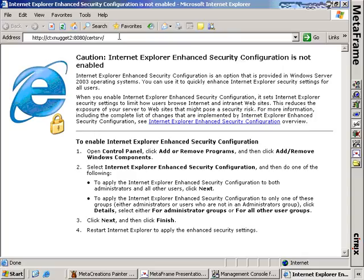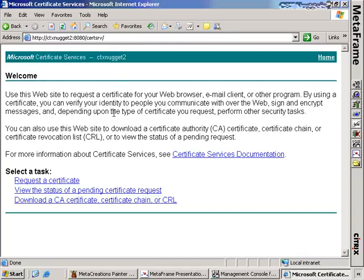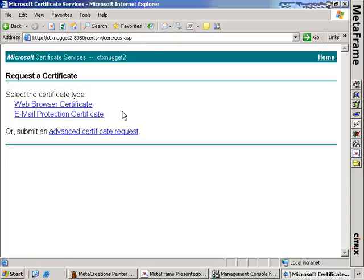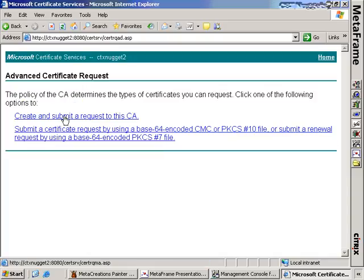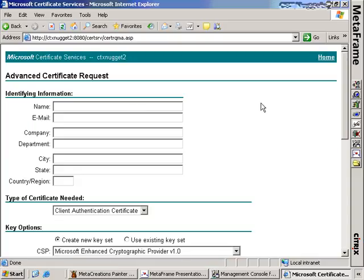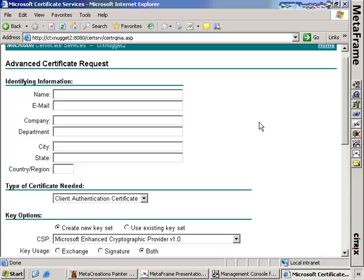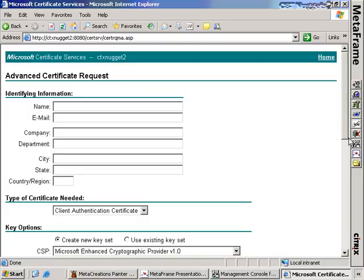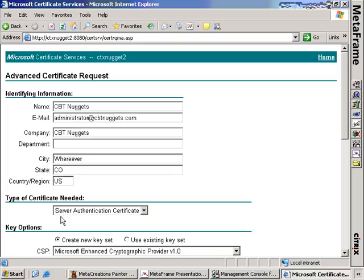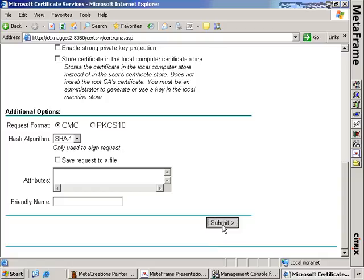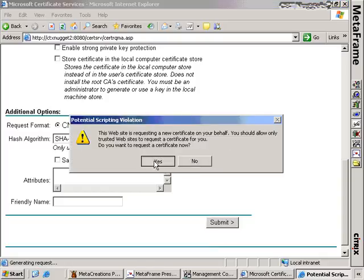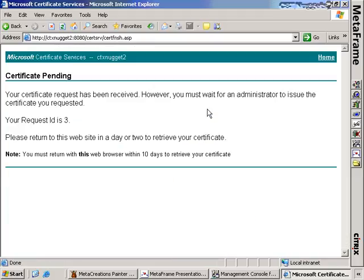I've created a Windows certificate server on CTX Nugget 2. If we go to the slash certsrv location, we can create a certificate request by clicking the Request a Certificate option. The type of certificate we're looking for is a server certificate, so we create an advanced certificate request and submit it to this CA. If you're using VeriSign or another organization they may have another mechanism, but using our own certificate services infrastructure we can do it this way. We've requested a server authentication certificate and clicked Submit. This requests the new certificate on our behalf and we click yes to generate the request.